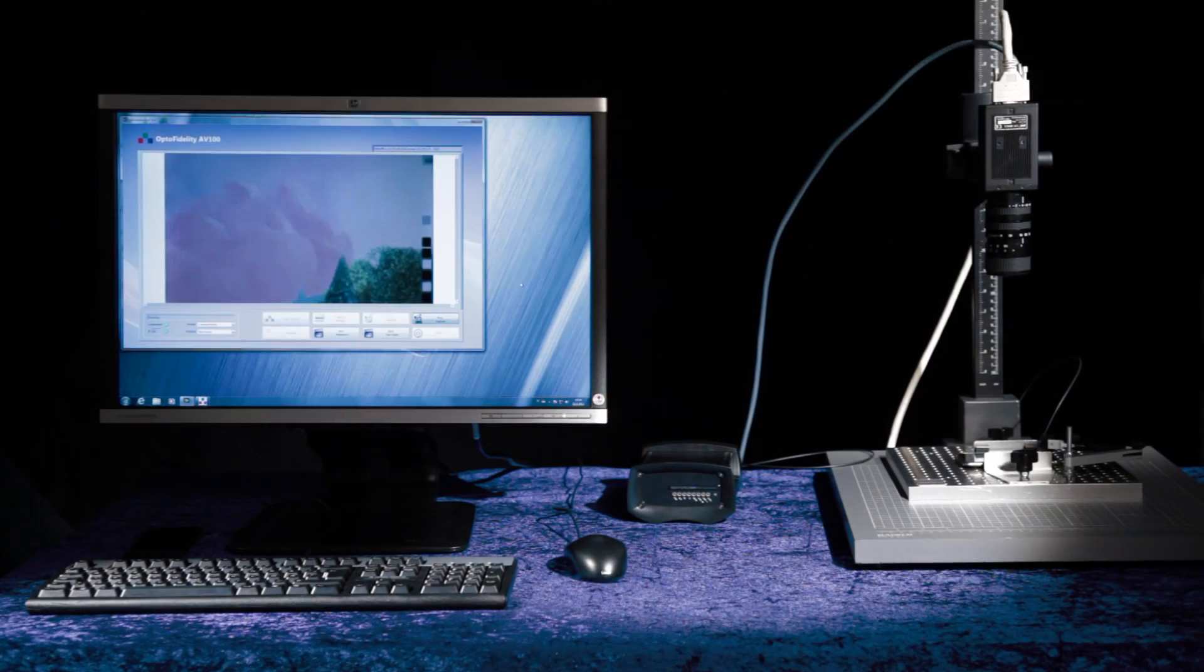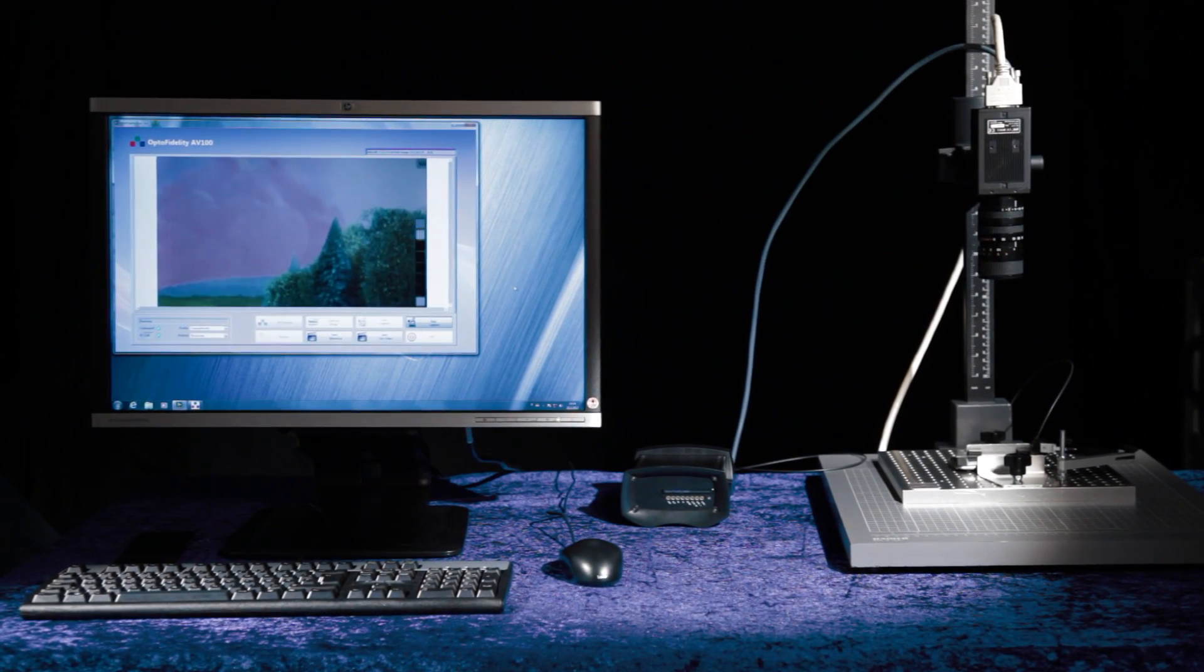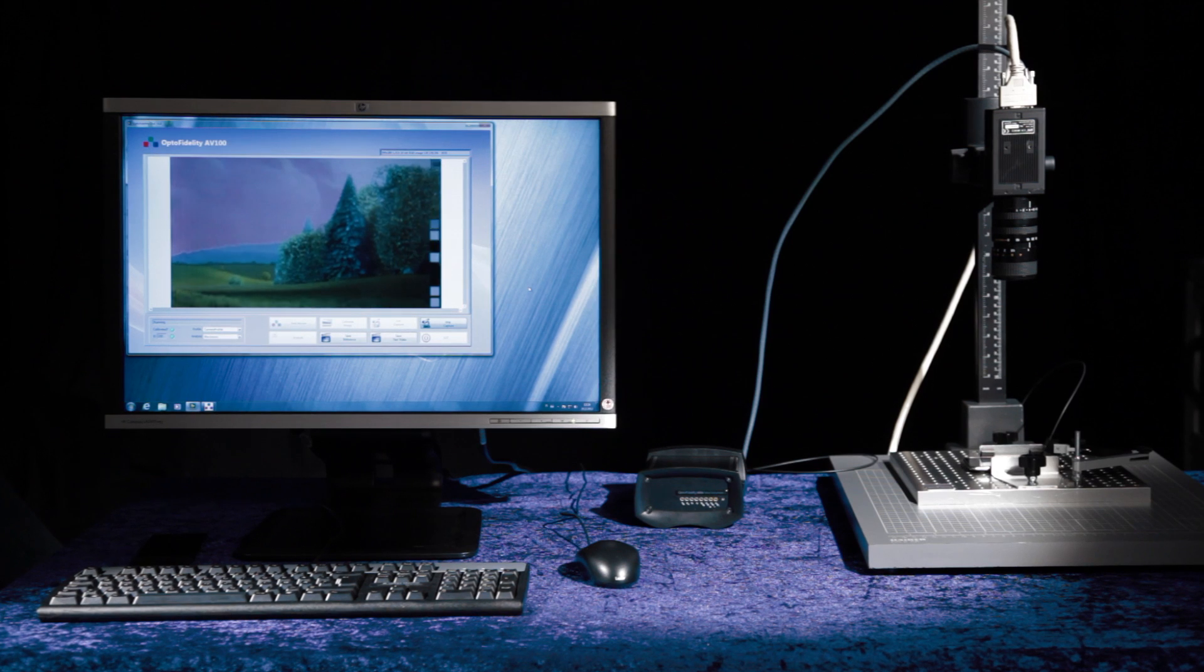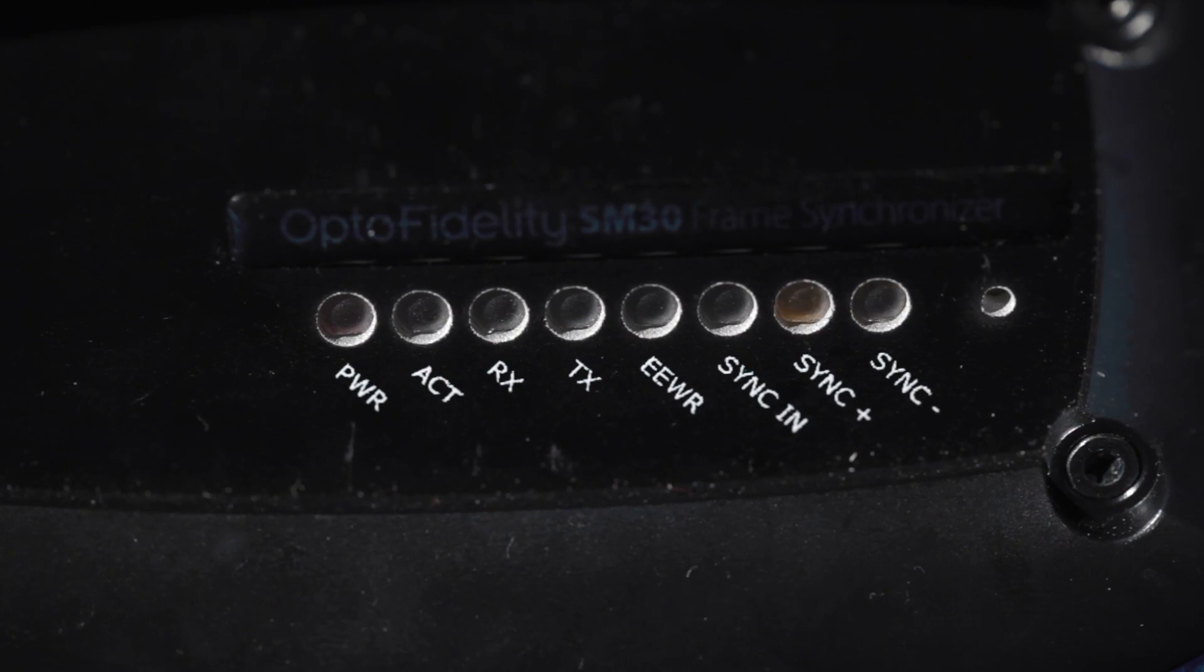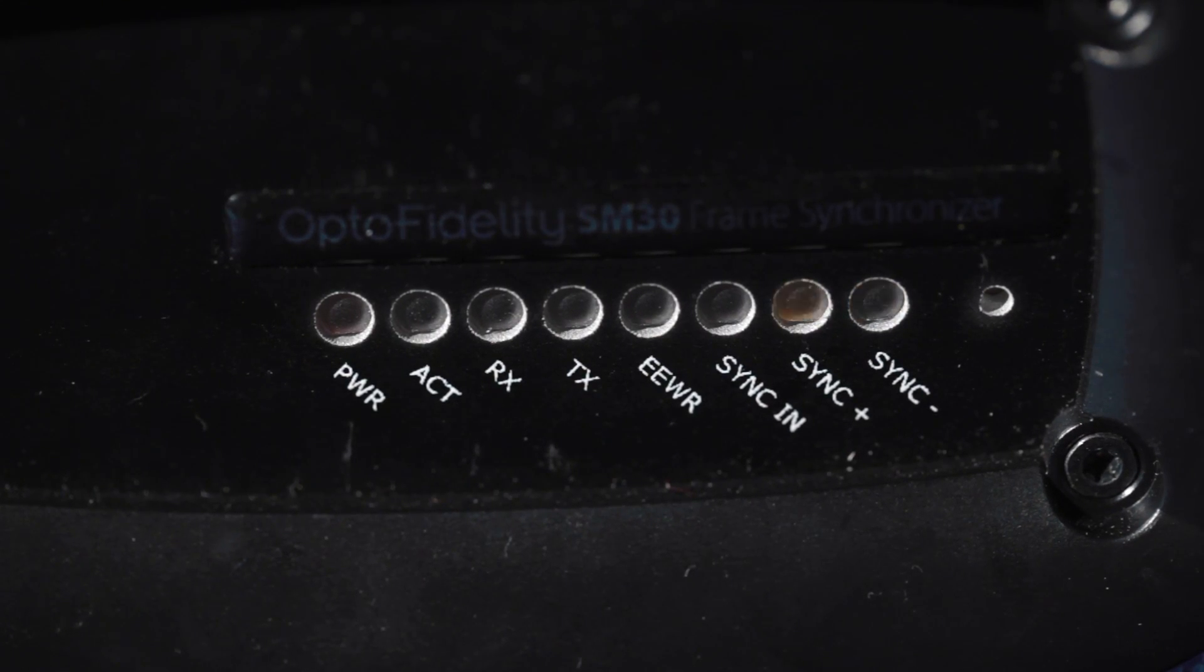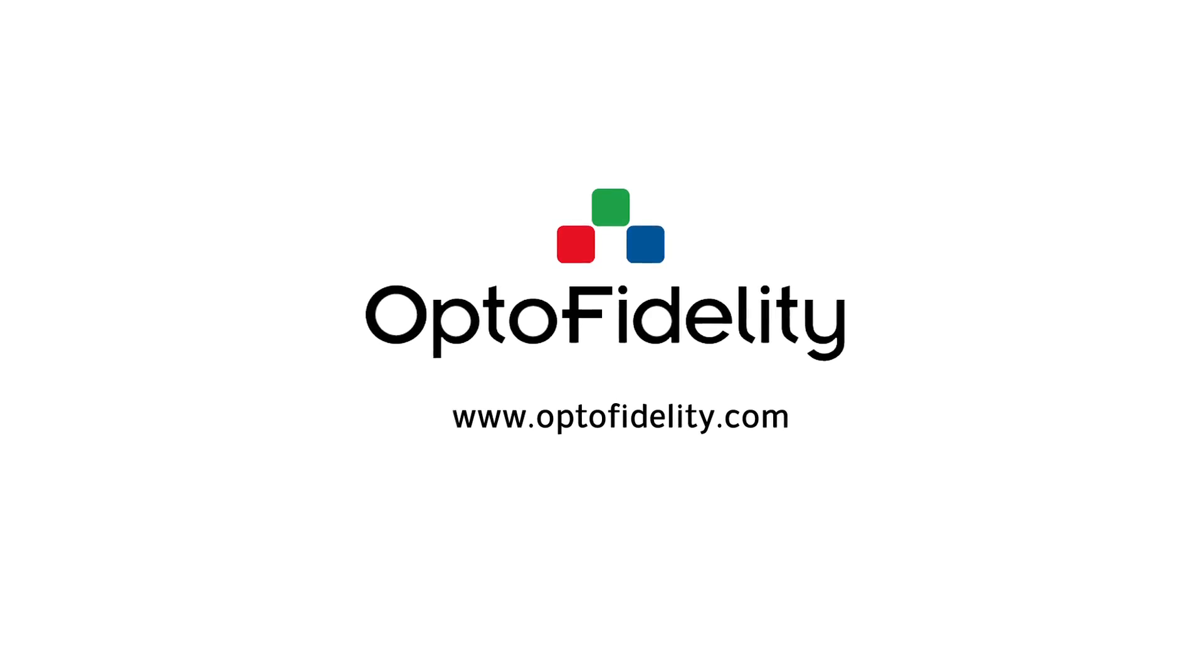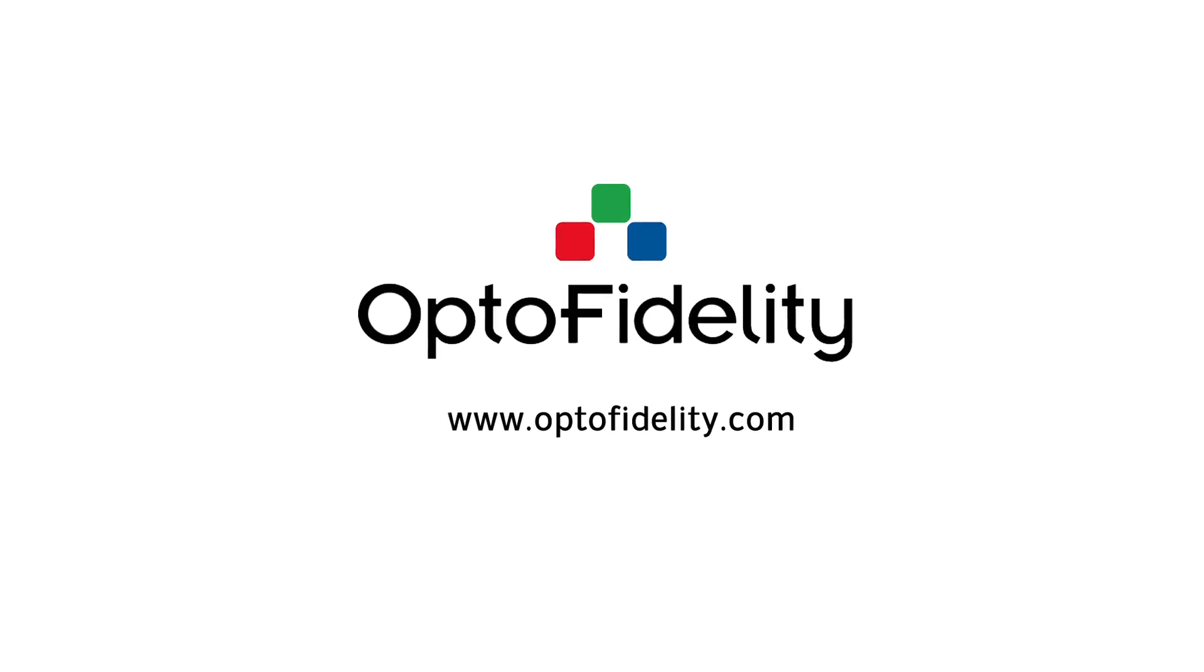AV100 provides also an application programming interface, which enables easy integration to larger test systems. OptoFidelity AV100 measures video quality from end-user point of view. Please find out more information from OptoFidelity website.